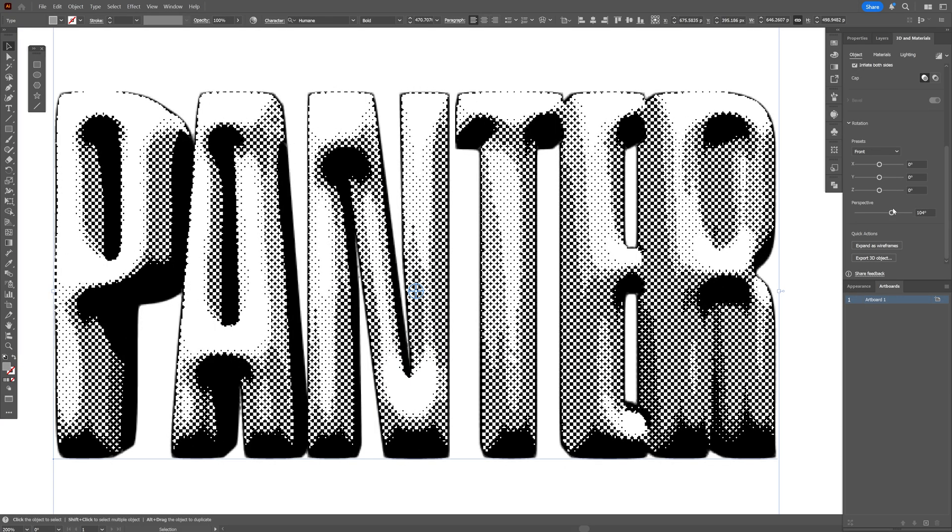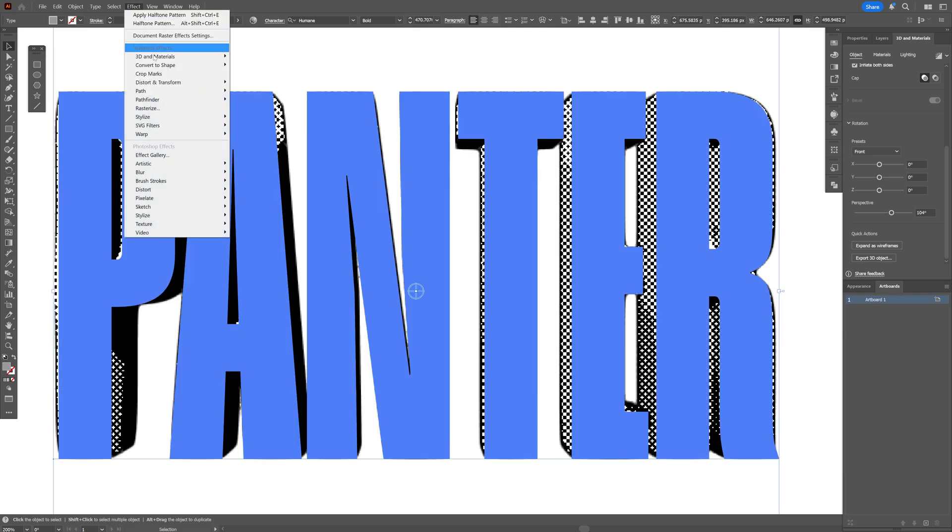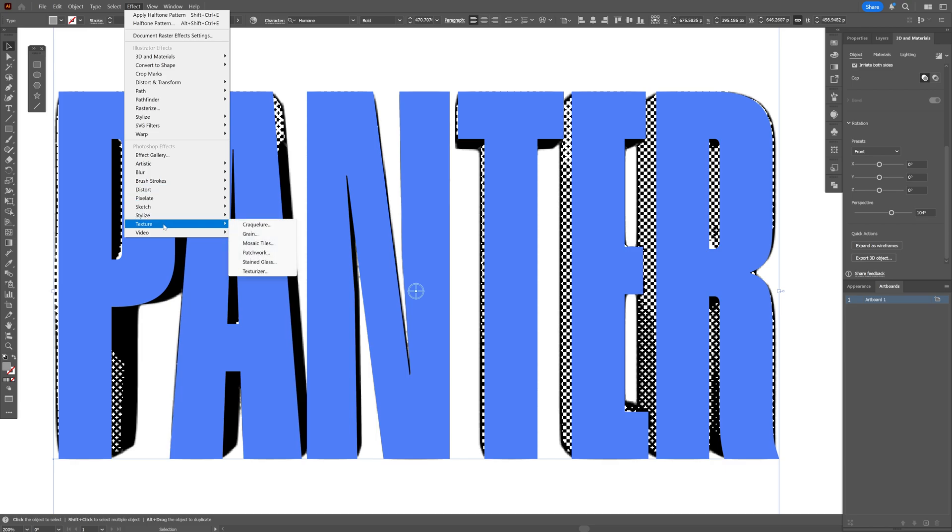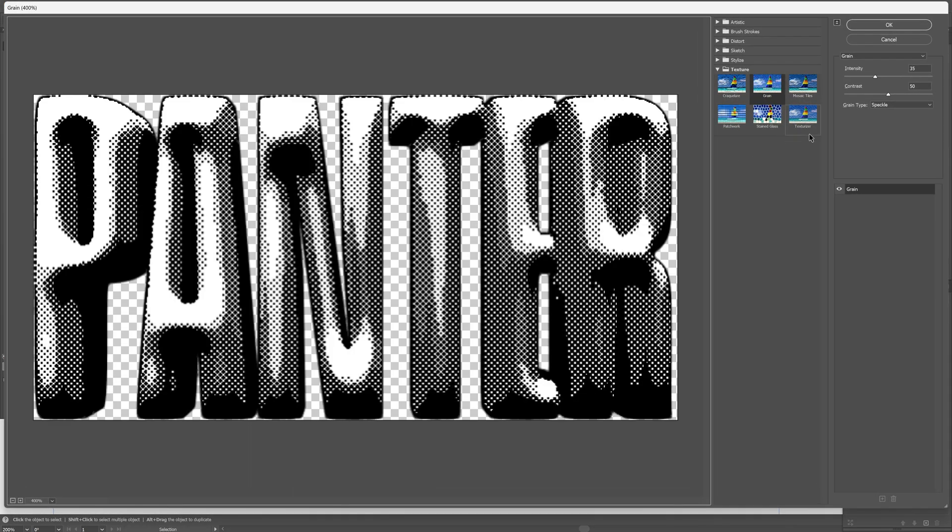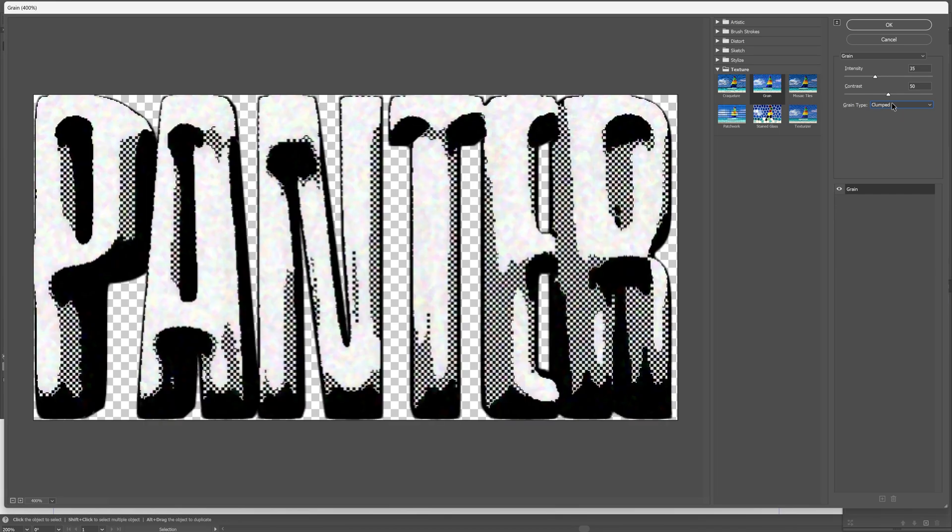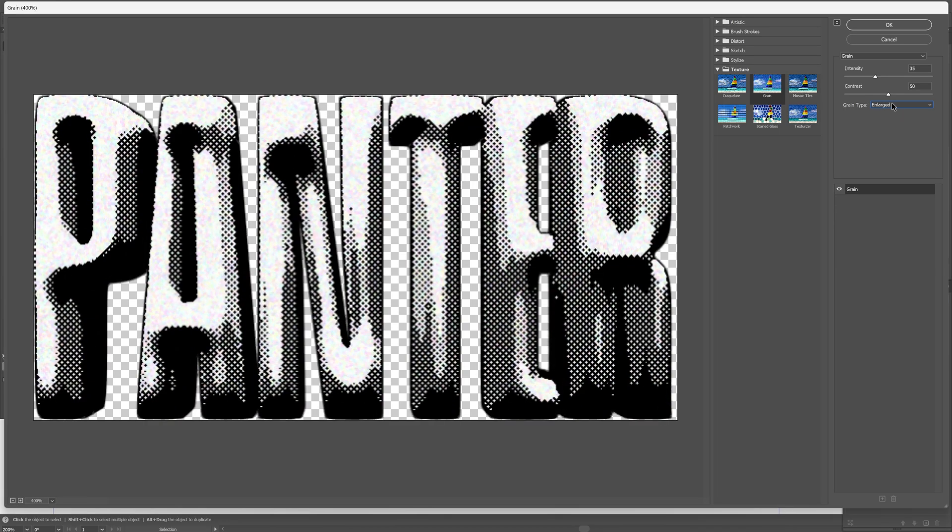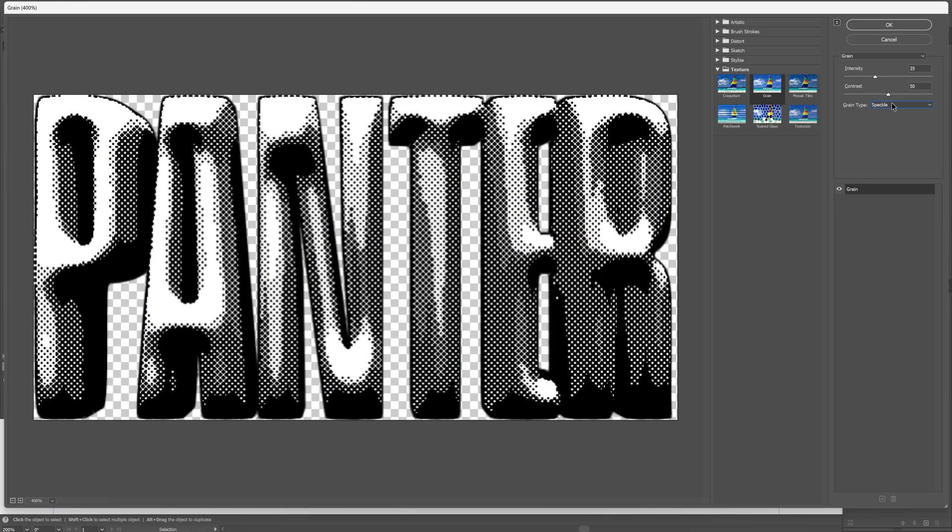All right, so in order to make this halftone a little bit more smoother with a little bit more details, you also can go here to the effects. And let's go here to the texture and select the grain. And here we get the grain type. And take a look at that. If you switch up the grain type, it is going to modify the contrast. So in my situation, I'm going to go actually with the speckle.